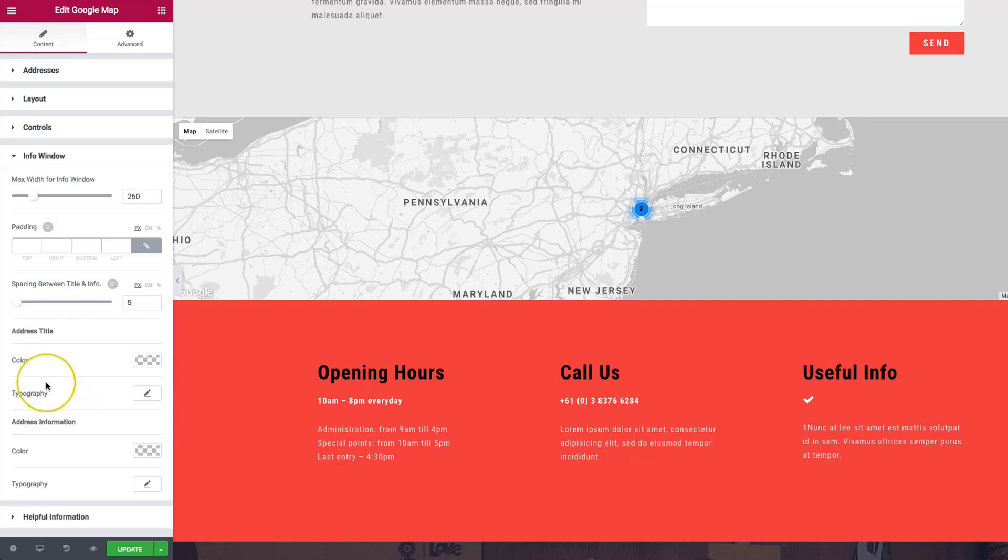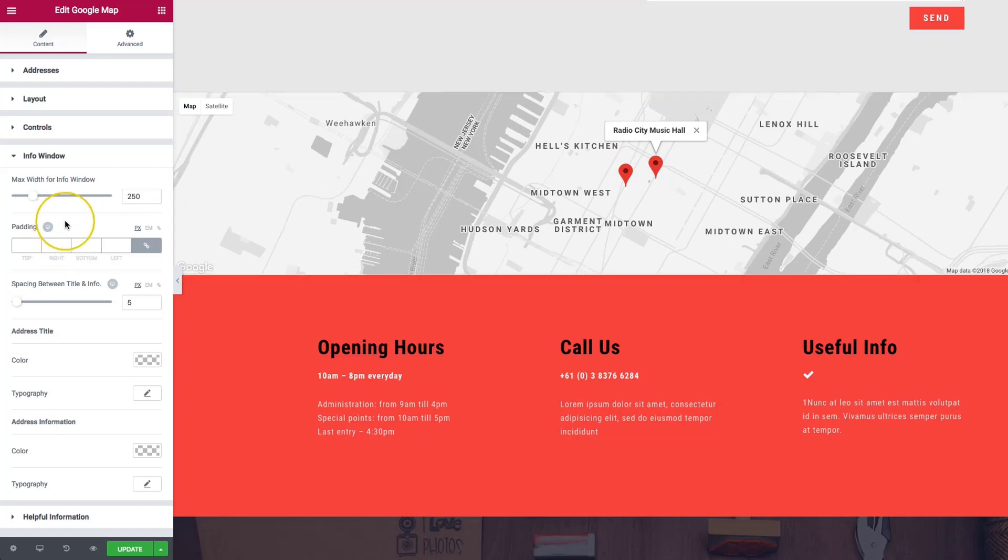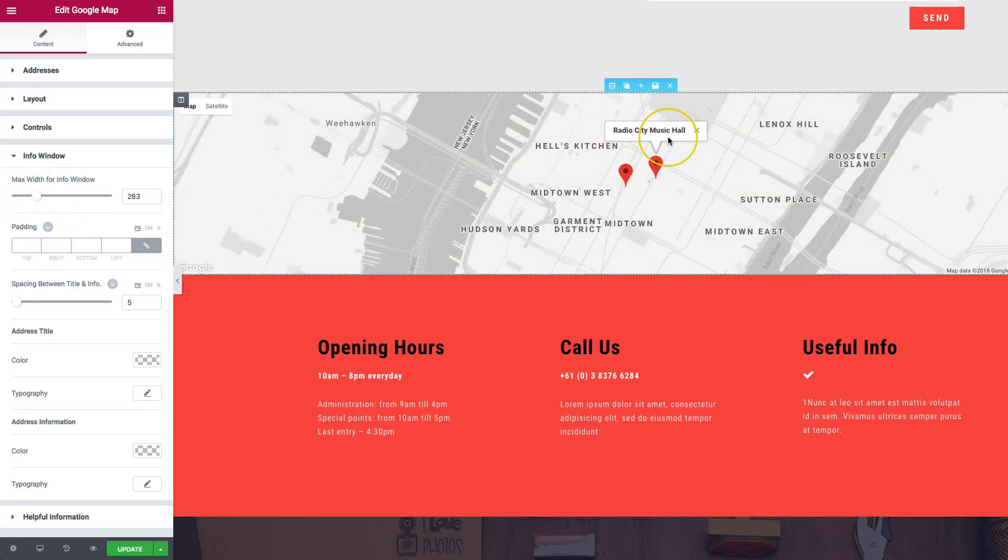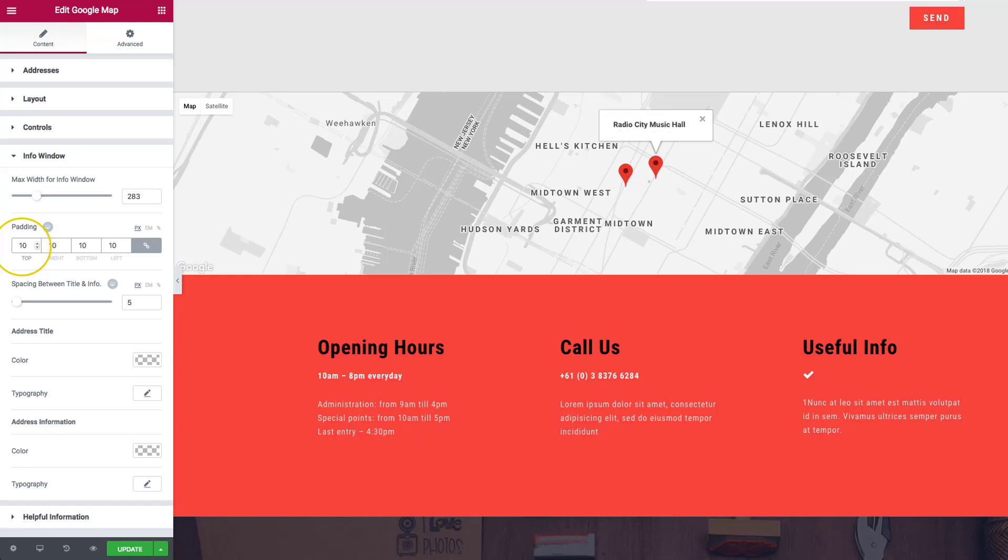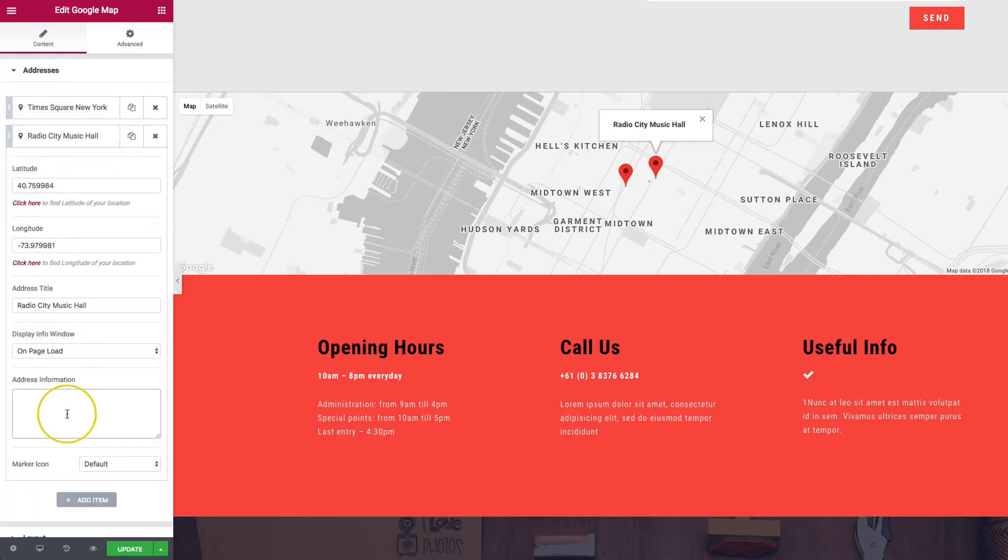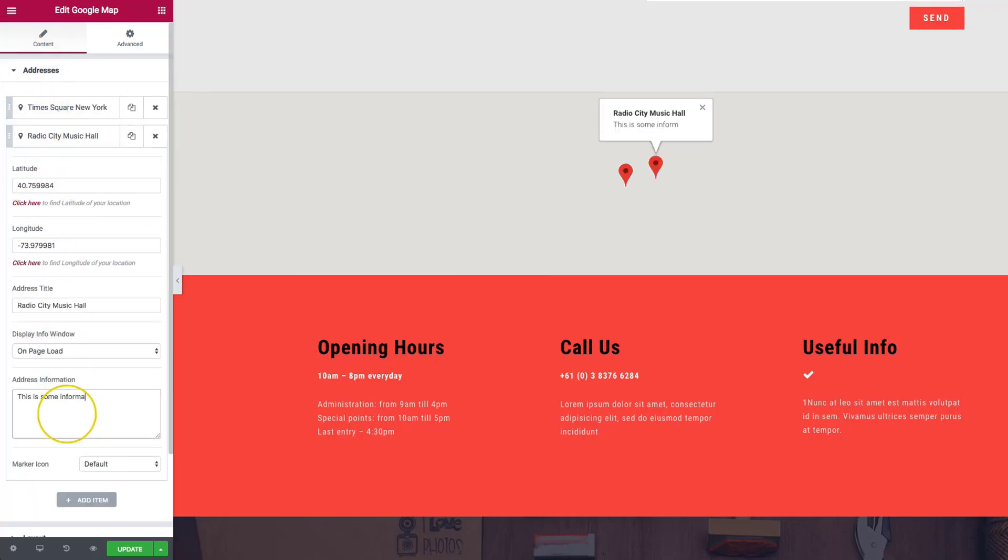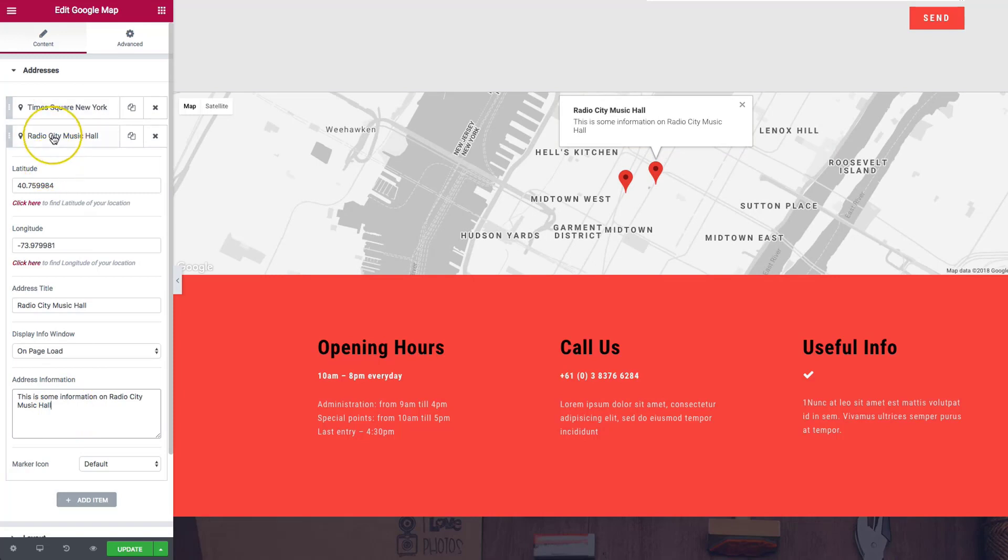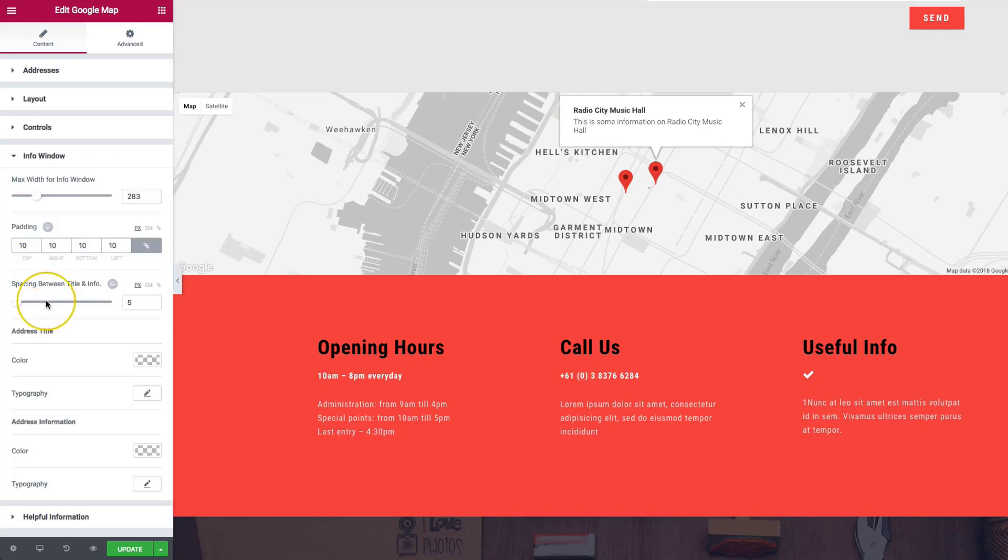So the info window, right now you can see we have Radio City Music Hall. We want to style this just a little bit better. The max width for the info window, we can have that set. That way everything will start going into the next line. We have the padding that we can choose for it, so we can have bigger paddings or smaller paddings. Spacing between the title and the info. Let's add some info here. This is some information on Radio City Music Hall. So we can add those.